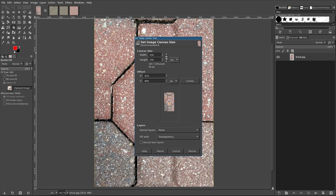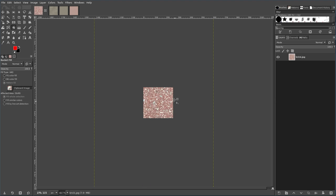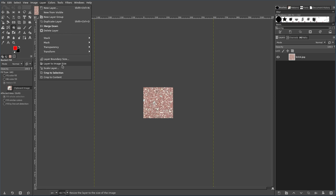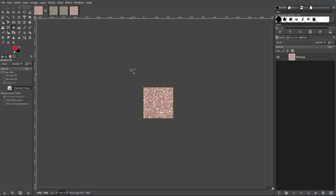You'll see the little square here, I'm going to center it up somewhere inside this, so I don't see the edges of that brick, resize, and there it is. Next I'm just going to go up to layers, and layer to image size, that removes all the excess.